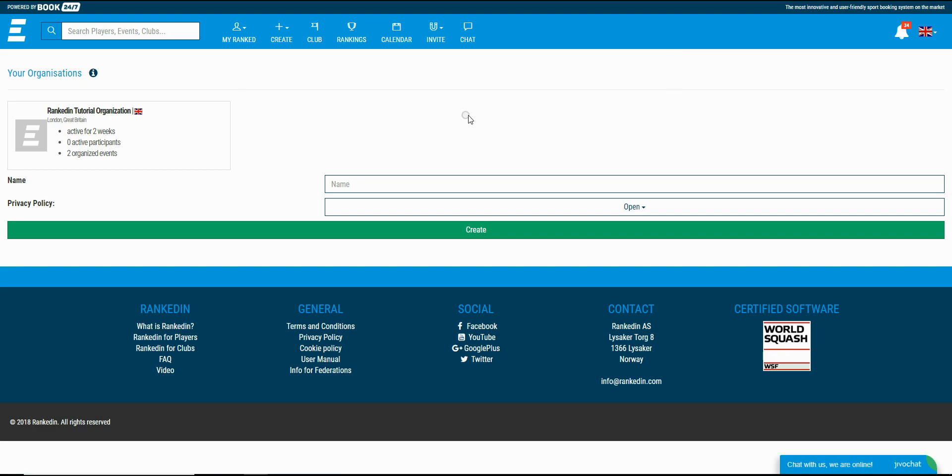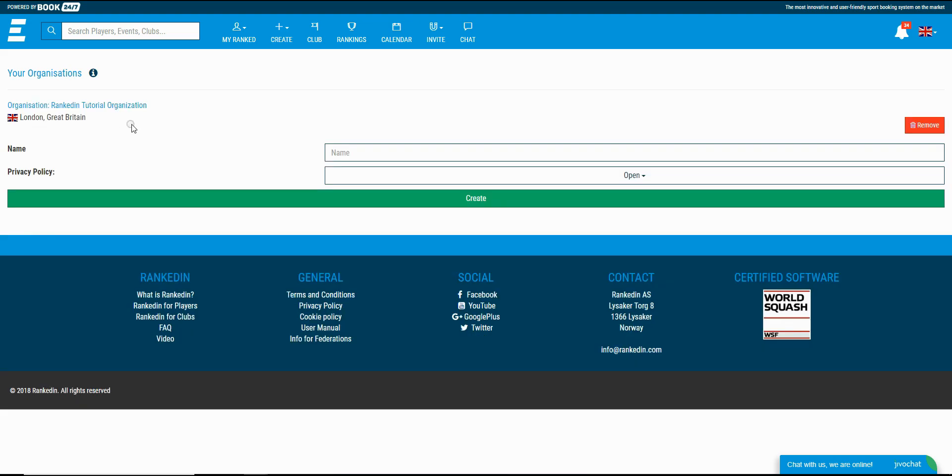In this page you see all the organizations that you own. In my case it's just one so I'll just select that one. Make sure that you select the one that you need.